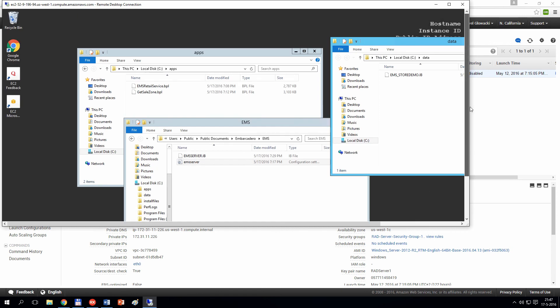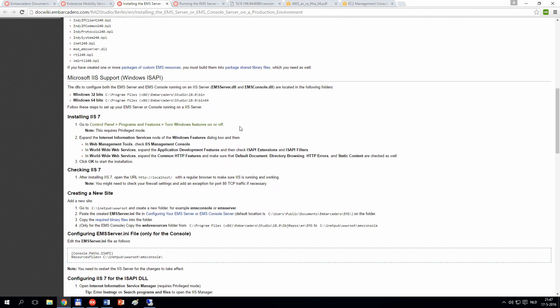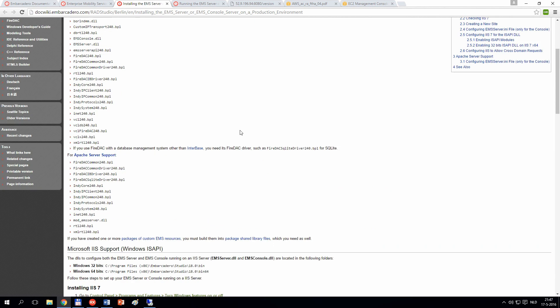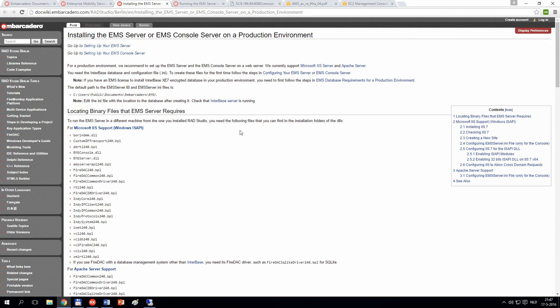You can deploy it for development or testing as a standalone server, or you can deploy to production. In this case, you would deploy your server as an Internet Information Server application. In the doc wiki on Embarcadero, you can see the list of files that you need to copy from your RAD Studio installation into your server application.